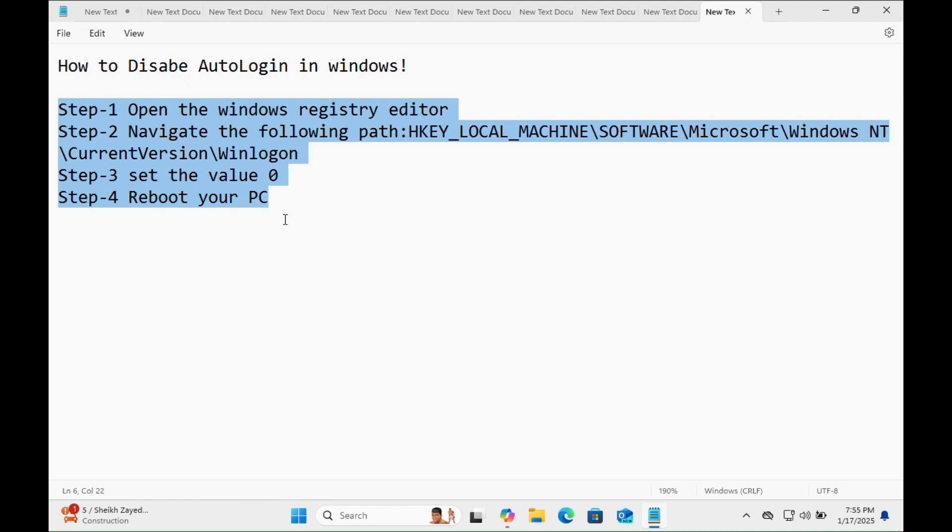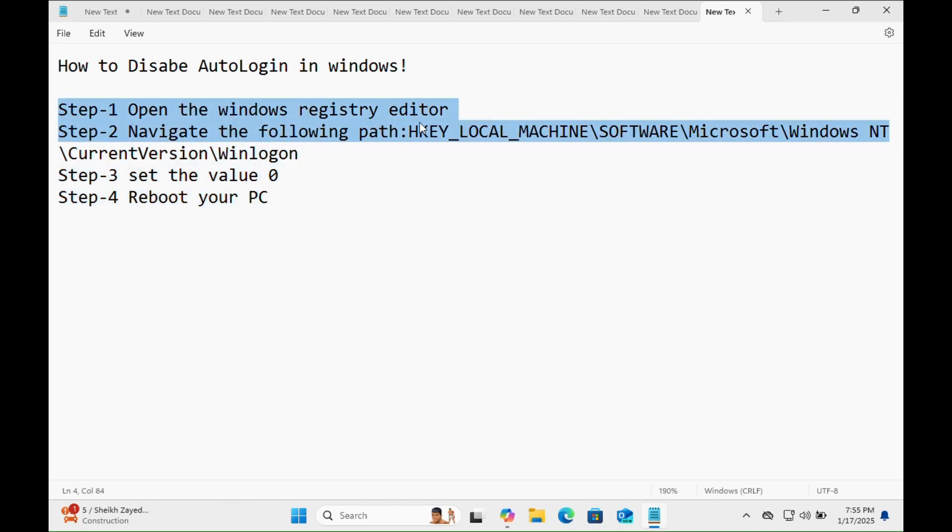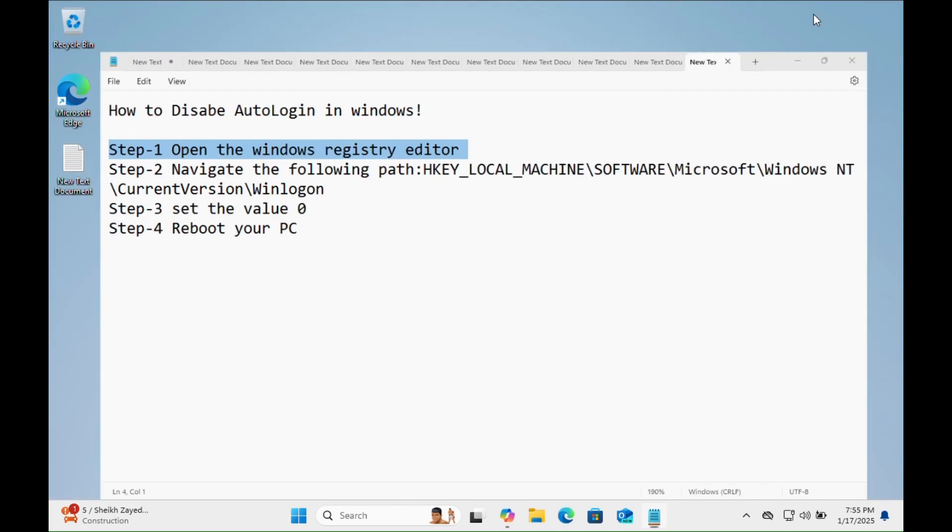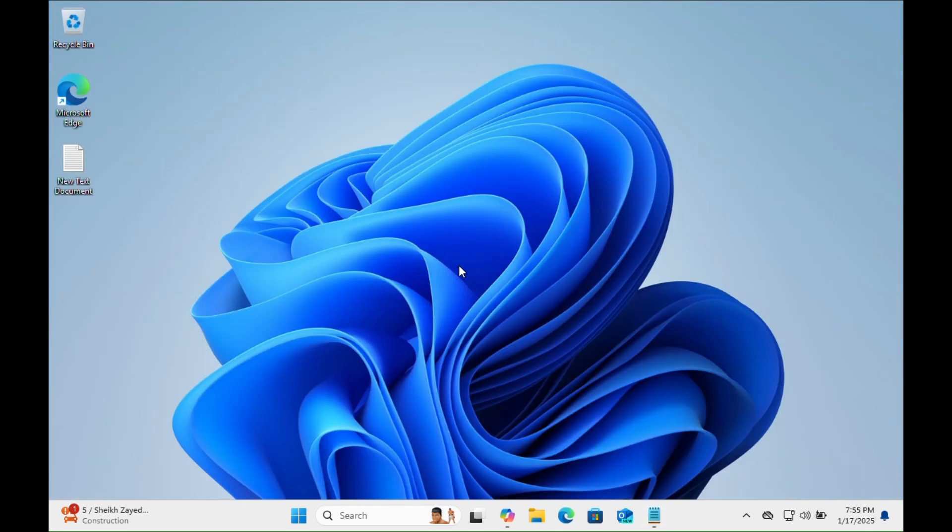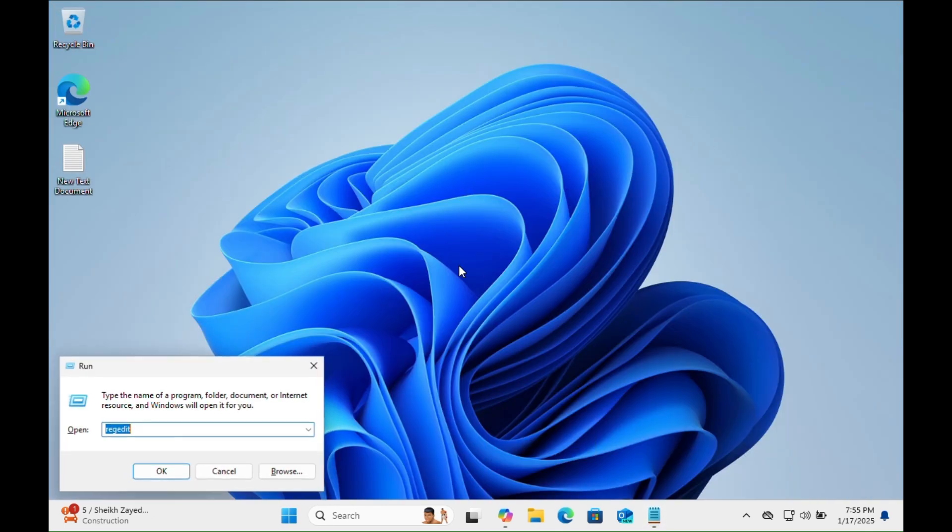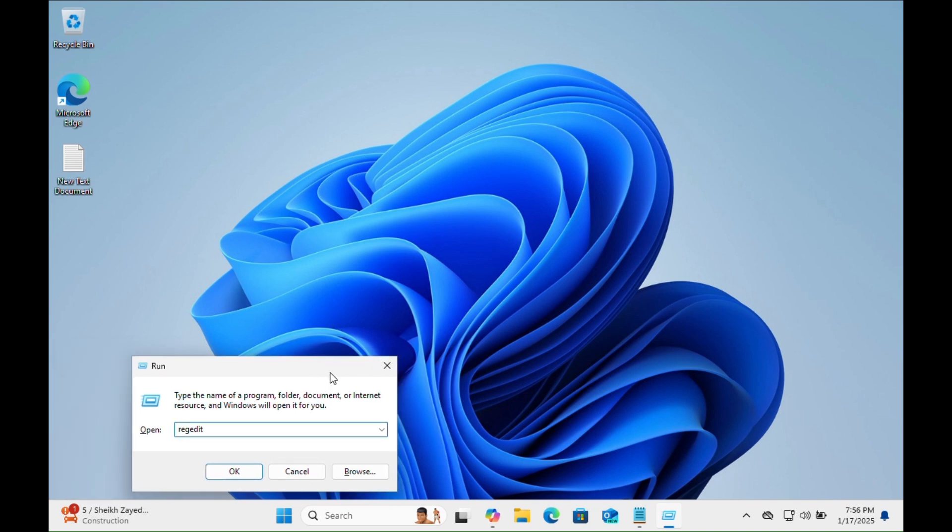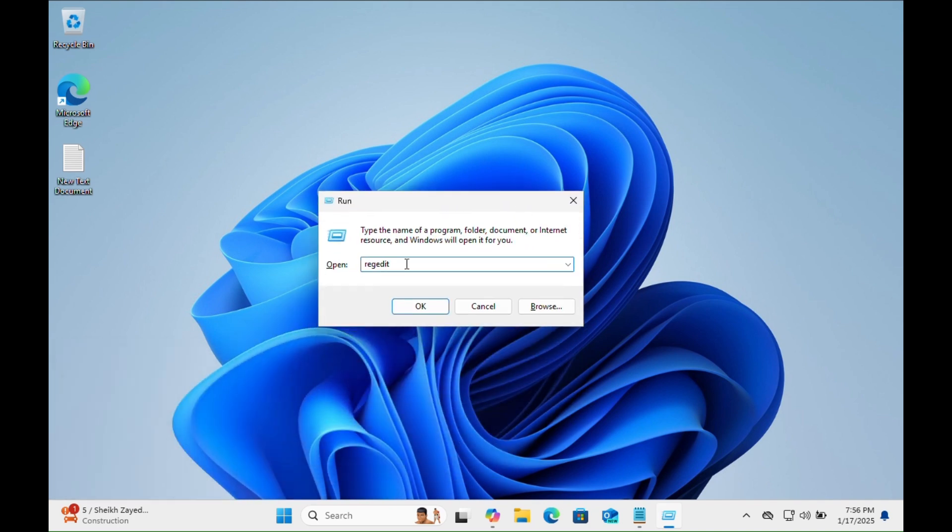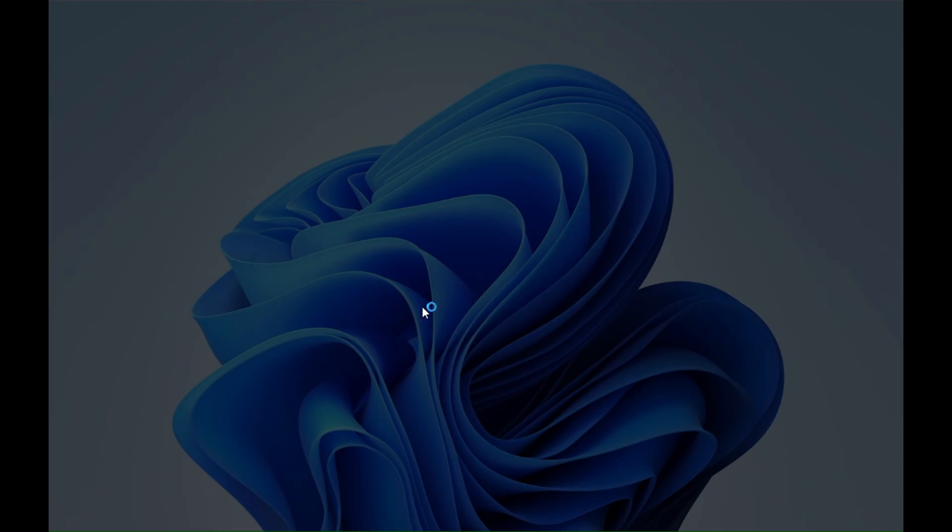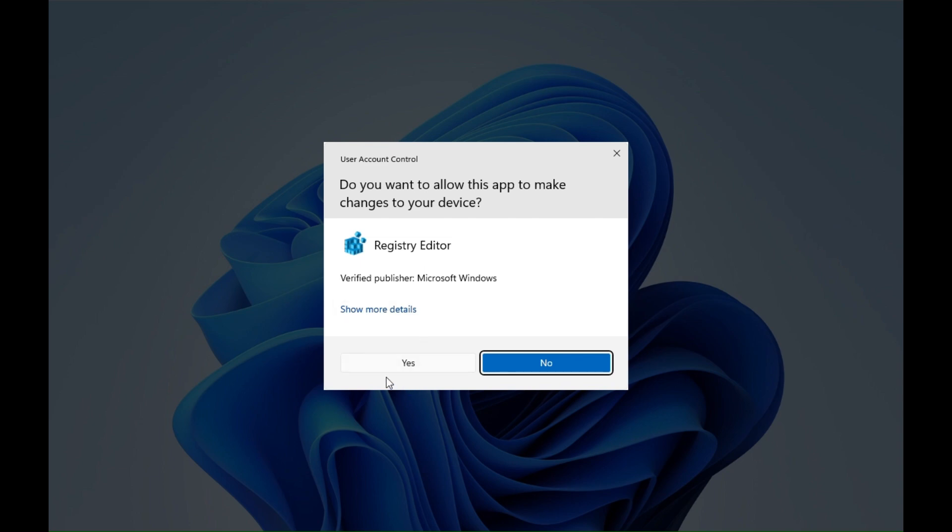So let's move on to step number one: open the Windows Registry Editor. You have to press Windows+R keys together, then type this command 'regedit', then click on the OK tab, then click Yes.